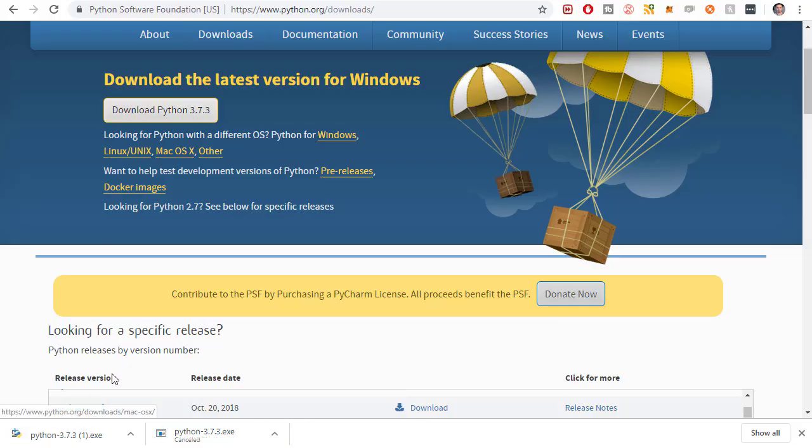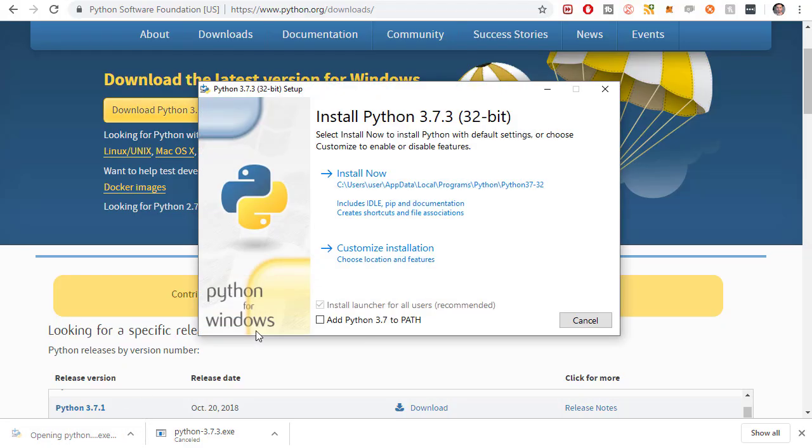I accidentally clicked it twice but either way there it is and now it's done downloading. I'm going to click it and run the installer.